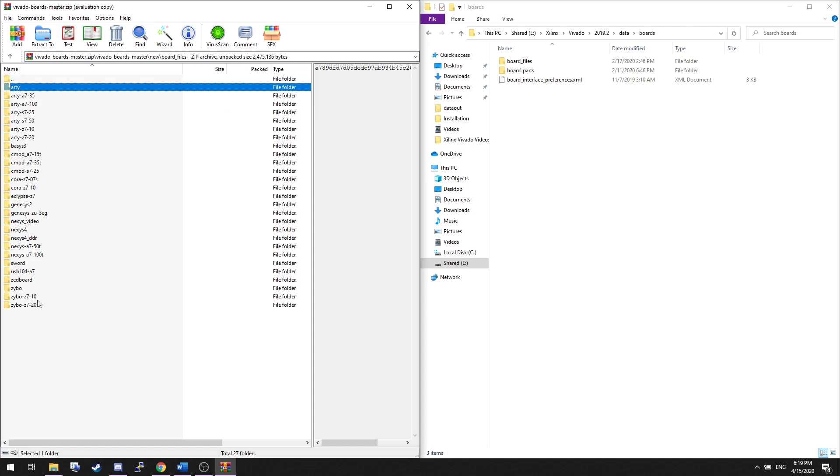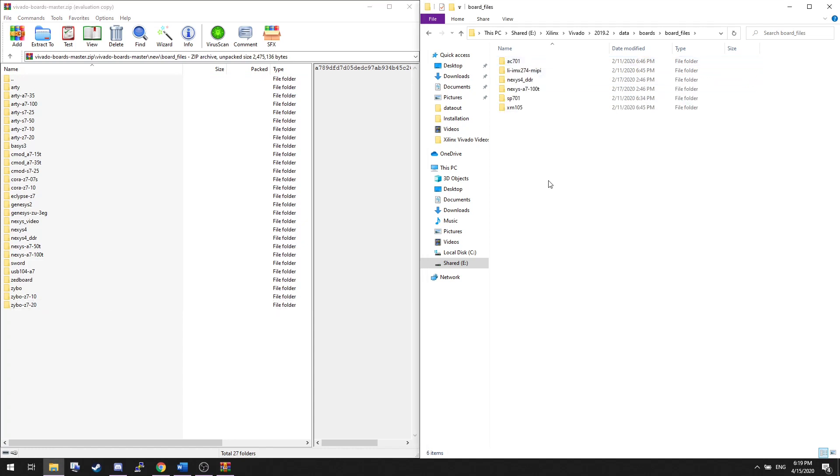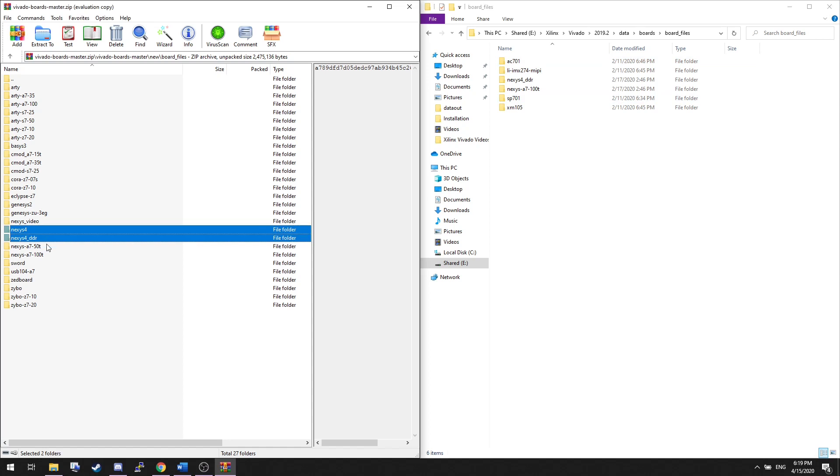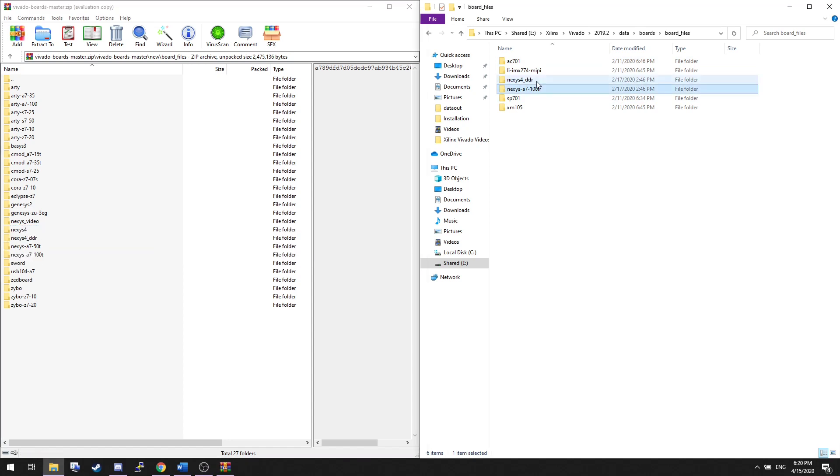You'll see there's board files for many different types of boards. If you want to make your life easier, you can copy them all across. But in these videos, we'll only ever refer to the Nexus 4 DDR and the Nexus A7100T. Copy them into the board files folder, and that's it.